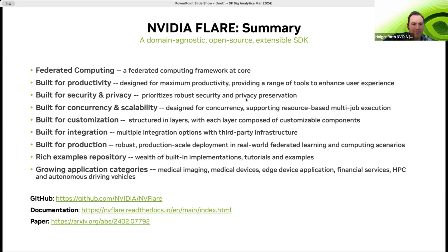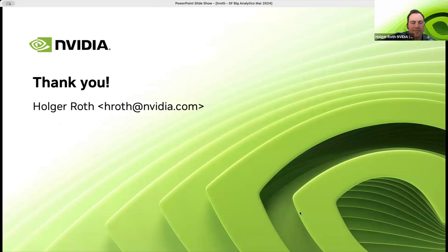The paper has been shared in the chat, along with links to the GitHub repository and documentation. Thank you very much for your attention.